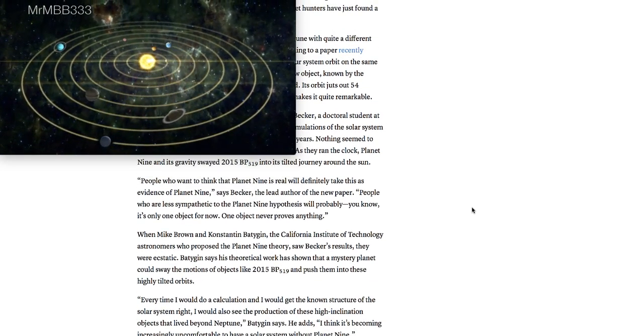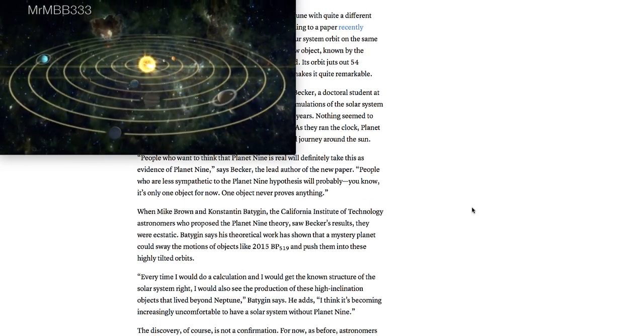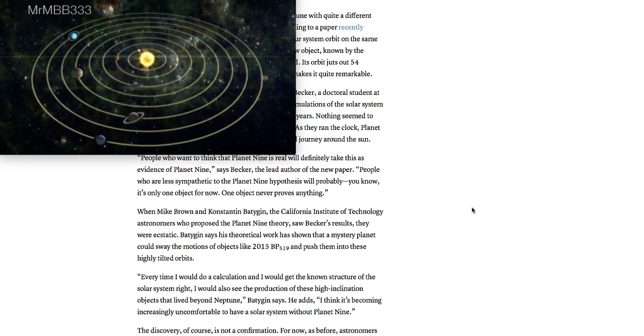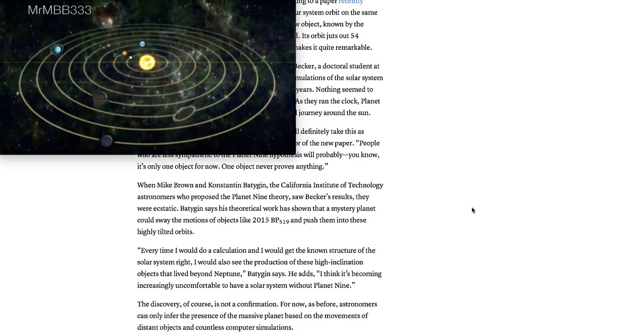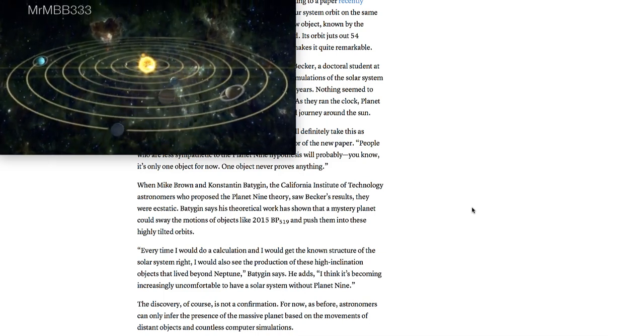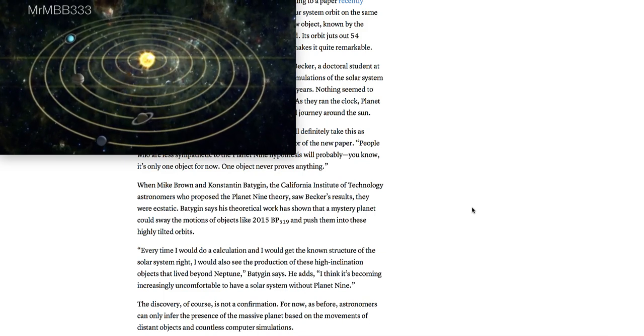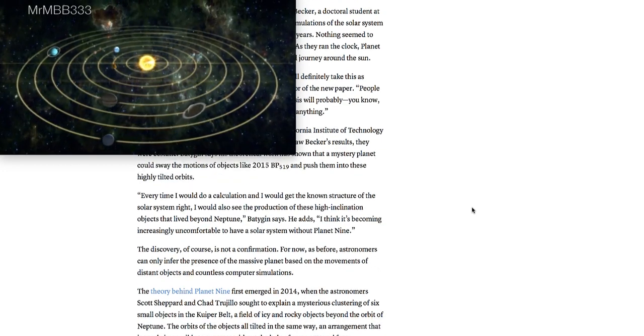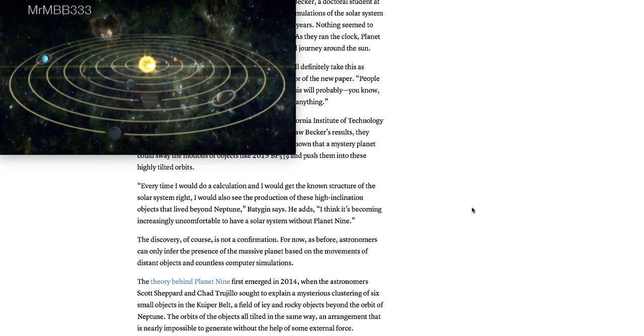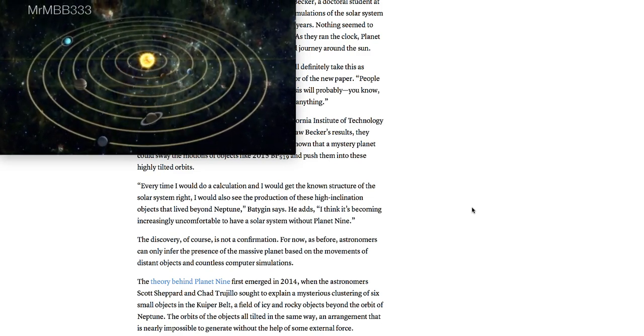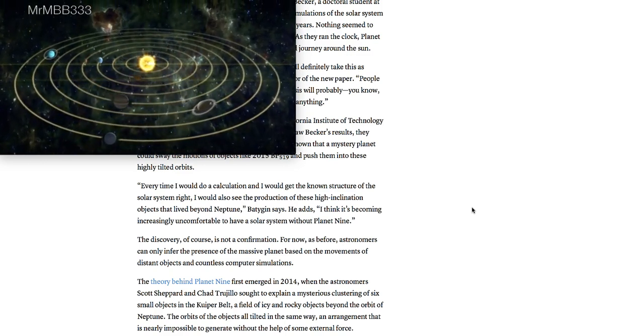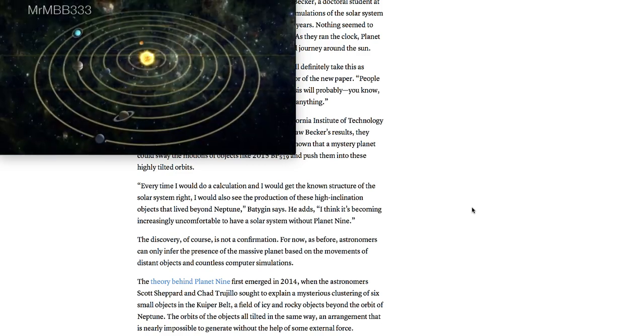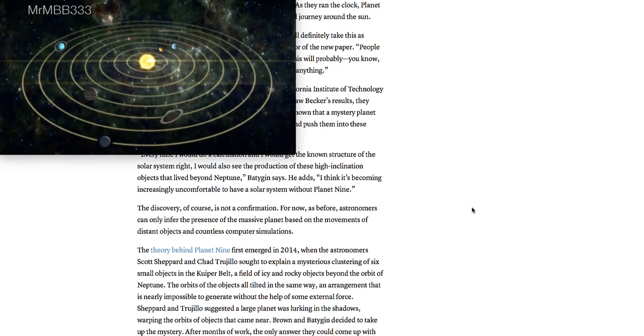When Mike Brown of the California Institute of Technology, an astronomer who proposed the ninth planet theory, saw Becker's results, they were ecstatic. His theoretical work has shown that a mystery planet could sway the motions of objects like 2015 BP-519 and push them into these highly tilted orbits. Every time I would do a calculation, I would get the known structure of the solar system right. I would also see the production of these high inclination objects that lived beyond Neptune. He adds,